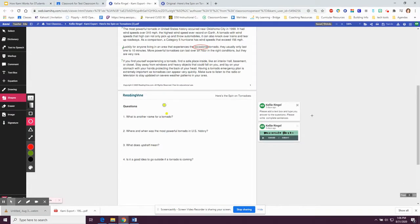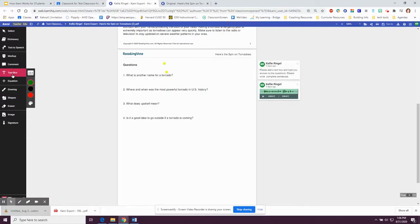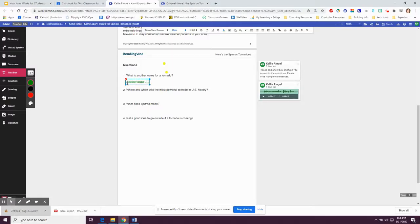Now I'm going to scroll down and make sure I've completed the whole assignment. When I get to the bottom, there are more directions: please add a text box and type your answer to the questions, and please write in complete sentences. So I'm going to click on the text box tool on the side, click underneath the question, and then type in my complete sentence in complete sentences.